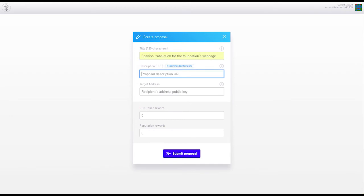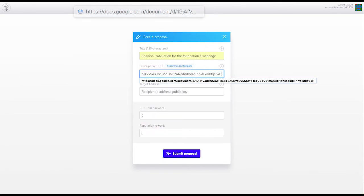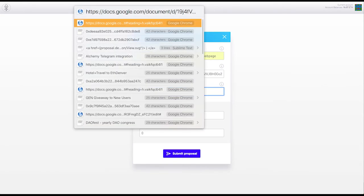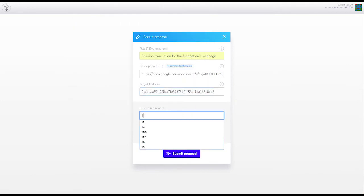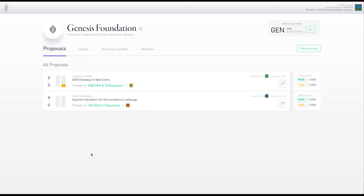So it has a title. Let's do Spanish translation for the foundation's web page. That's the URL, the target address, number of tokens and reputation to be allocated. And let's submit the proposal.